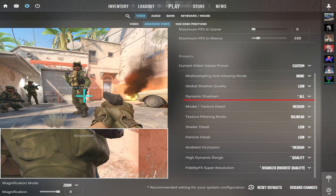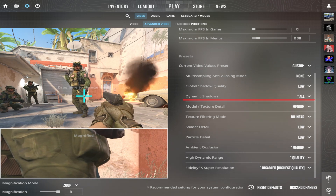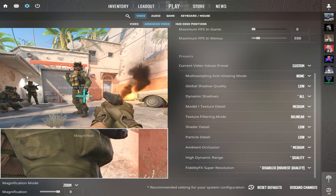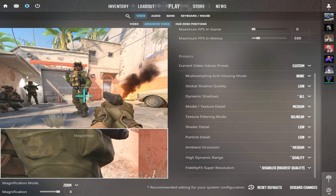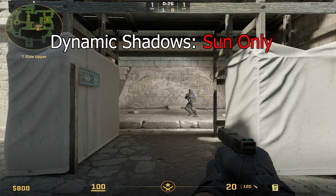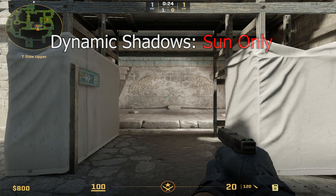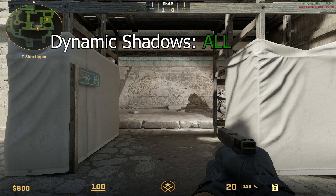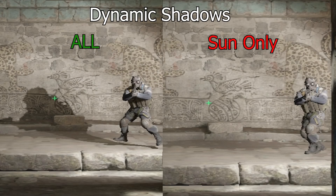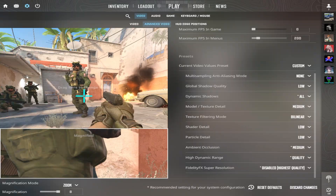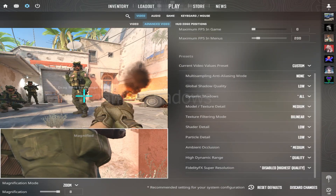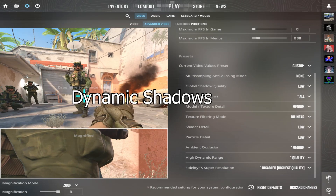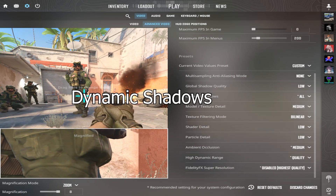Dynamic Shadows is a setting that controls how shadows are cast by moving objects and players. When using Sun Only, you can clearly see there is no dynamic shadow, but as soon as we set it to All, there is a huge shadow behind the player. This is a must — dynamic shadows must be set to All.